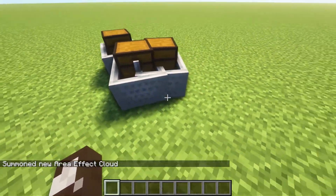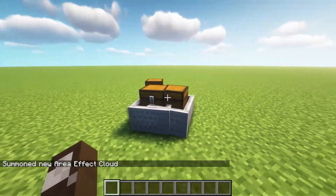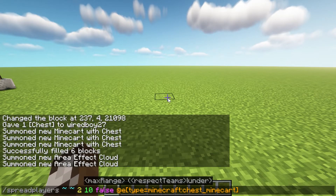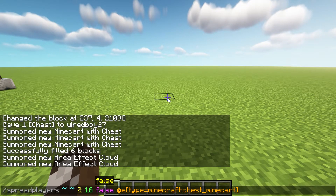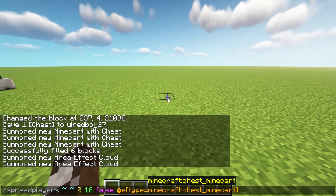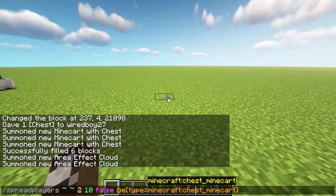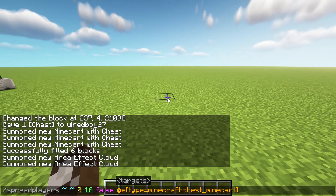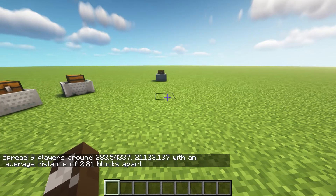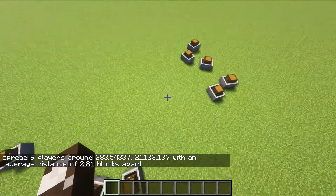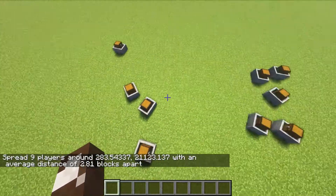We combine it now with the spreadplayers command. With the spreadplayers command you can specify any entity. We've got a bunch of chests with all different loot inside of them. We've run this command — let's take a look. You can see it's going to start to put them all in different places.